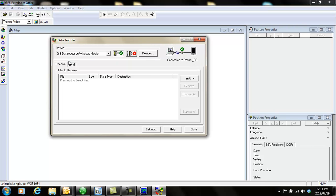So now I'm going to send to the device. You will see there are two tabs here, receive and send. Every time you want to send something to your device, make sure you click on the send tab.